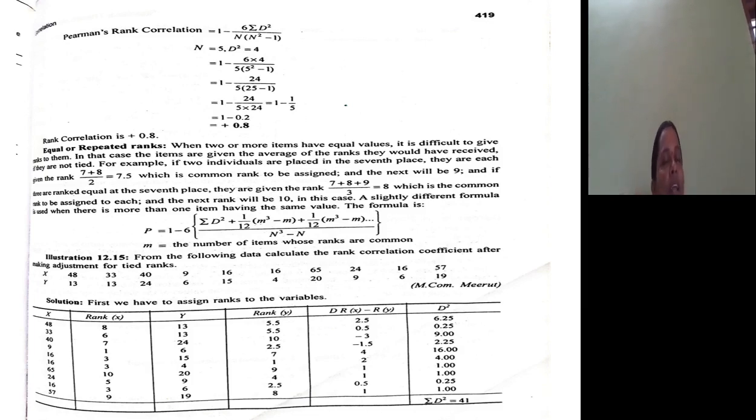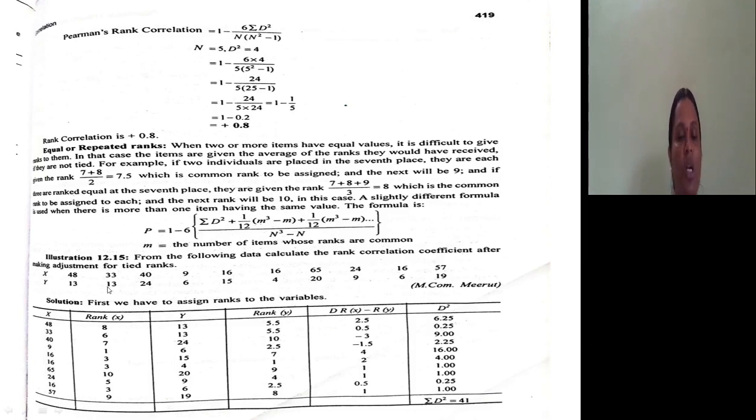Whenever we have tied ranks, we add this correction factor to the Σd² in the numerator. The problem asks: from the following data, calculate the rank correlation coefficient after making adjustment for the tied ranks.